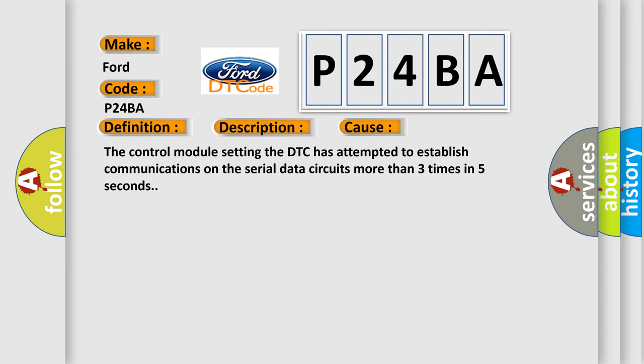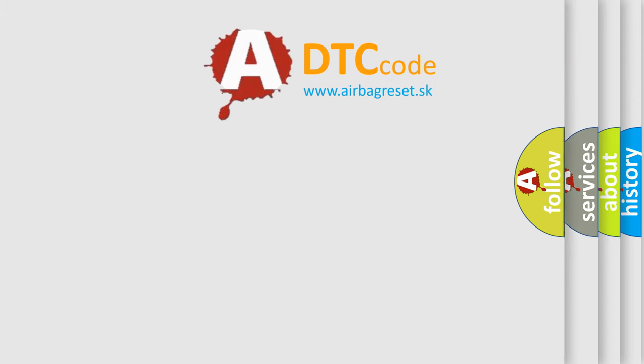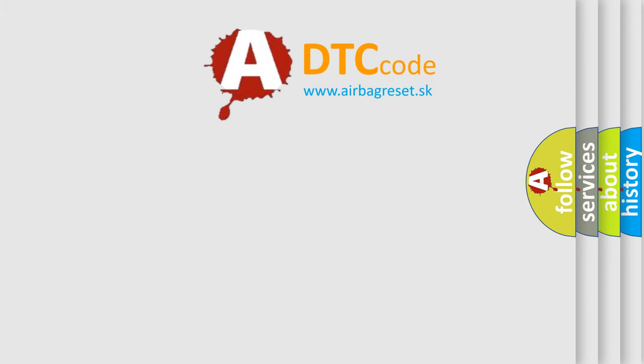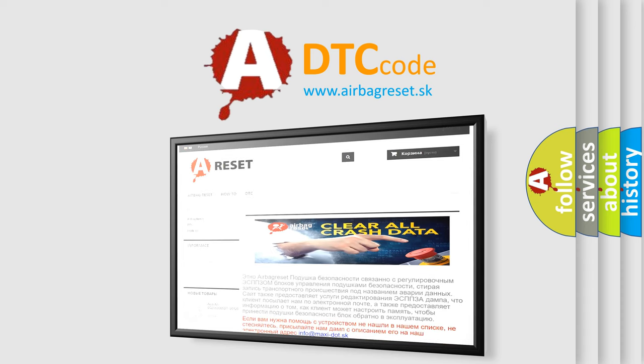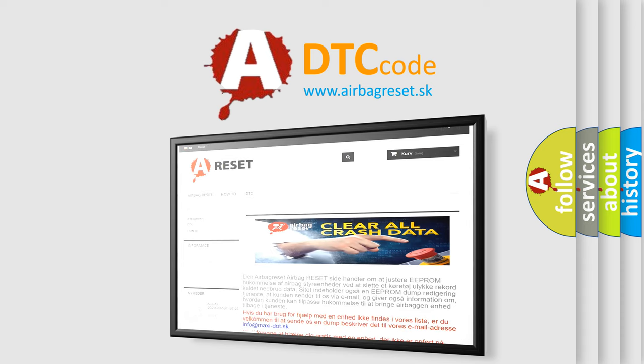The Airbag Reset website aims to provide information in 52 languages. Thank you for your attention and stay tuned for the next video.